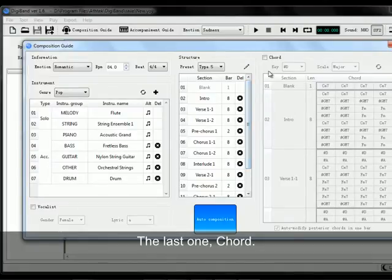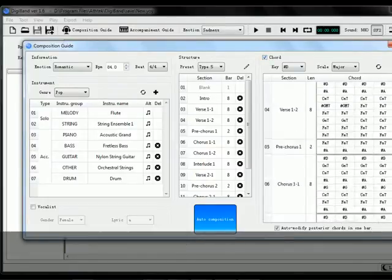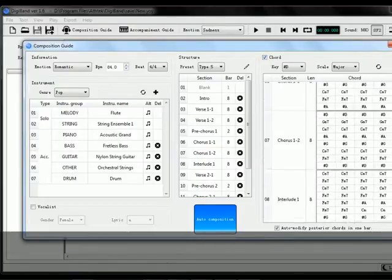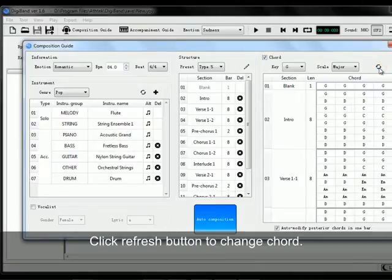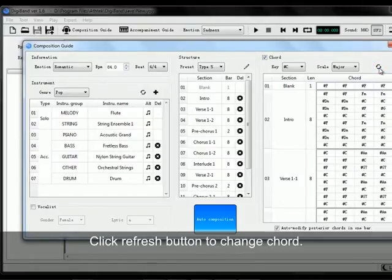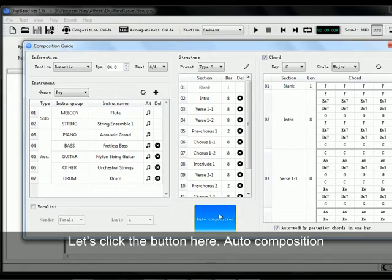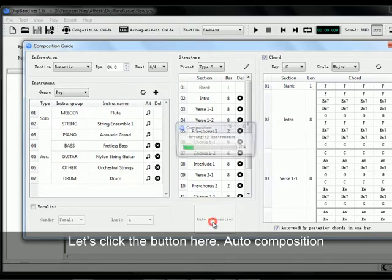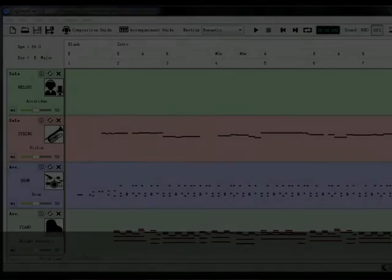The last option is Chords. Click here to make it editable, then click the Refresh button to change chords. Okay, we're all done. Let's click the Auto Composition button.